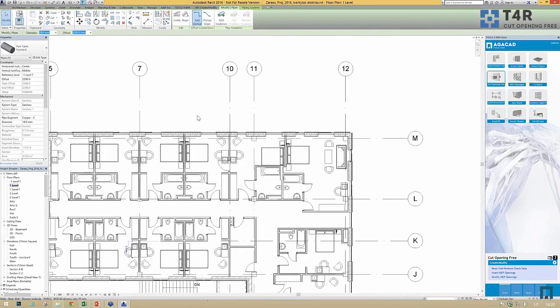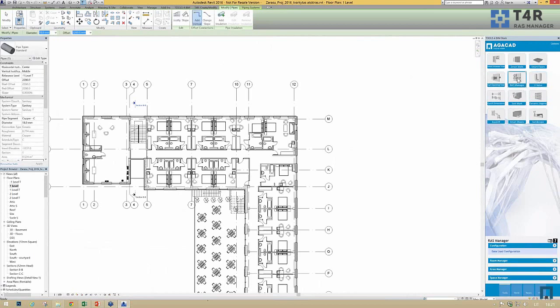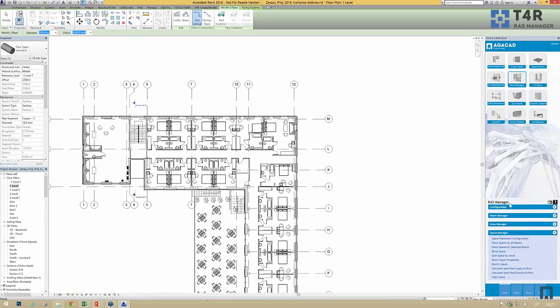Another plugin I'd like to introduce is called RAS Manager. The RAS Manager plugin is created mostly for MEP engineers because it can automatically add information to spaces, but it can also be used by architects for room placing and area placement. Users can create a list of rooms with all the parameters they commonly use in their projects and then add them to the project very quickly.